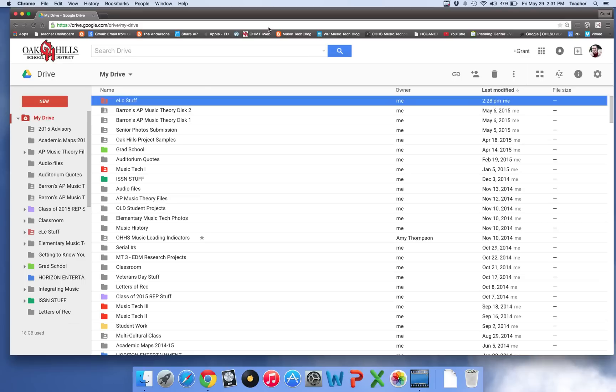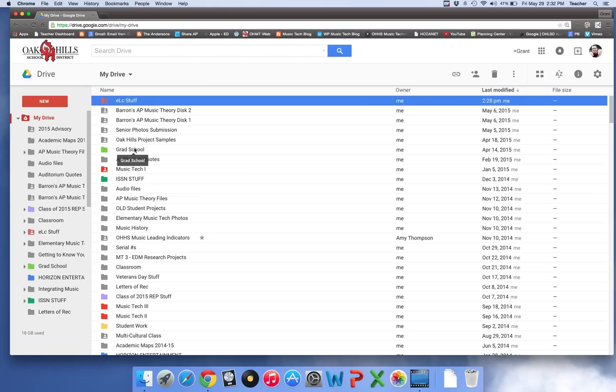This is really appropriate for students that are changing from the Oak Hills system into their own personal Gmail or for whatever reason you'd like to transfer your ownership to a personal account. So super easy way to do this.